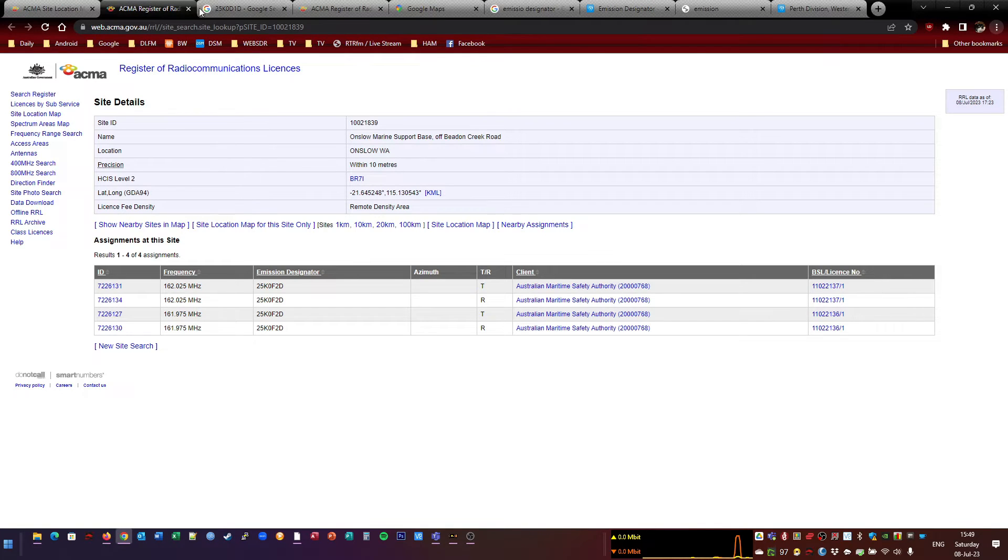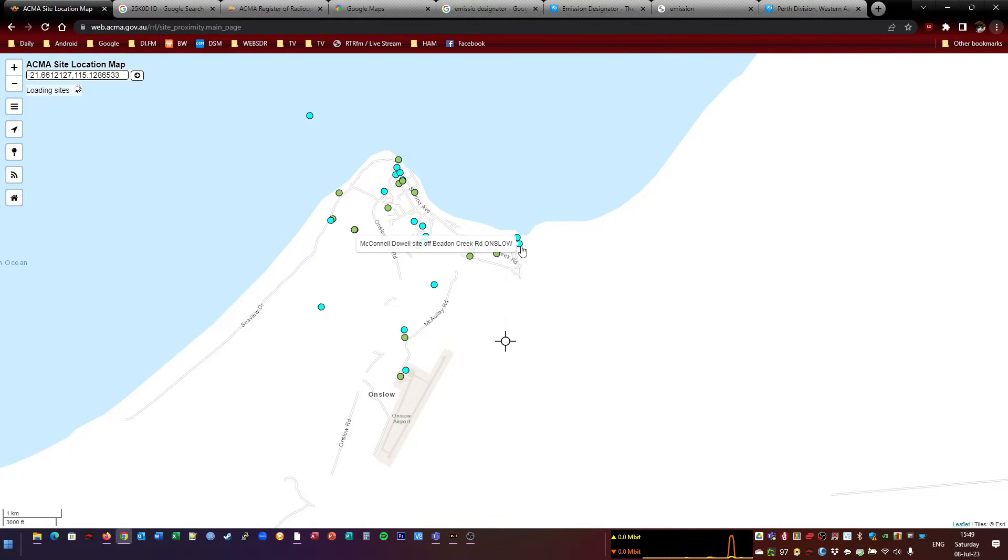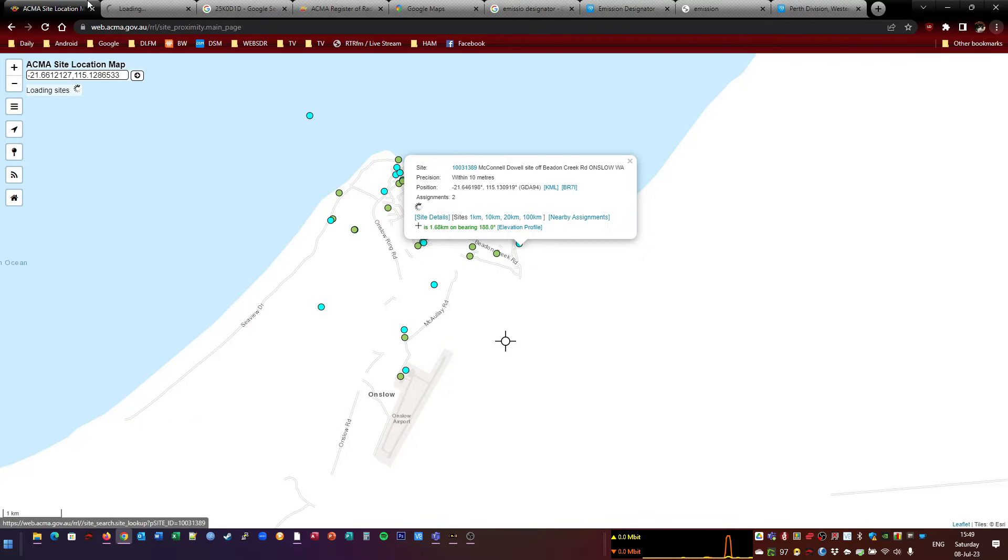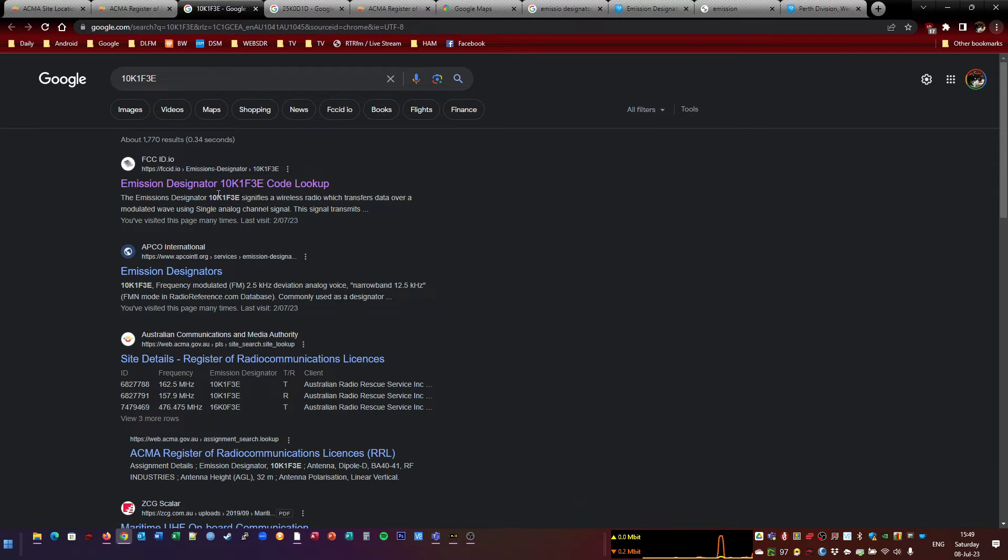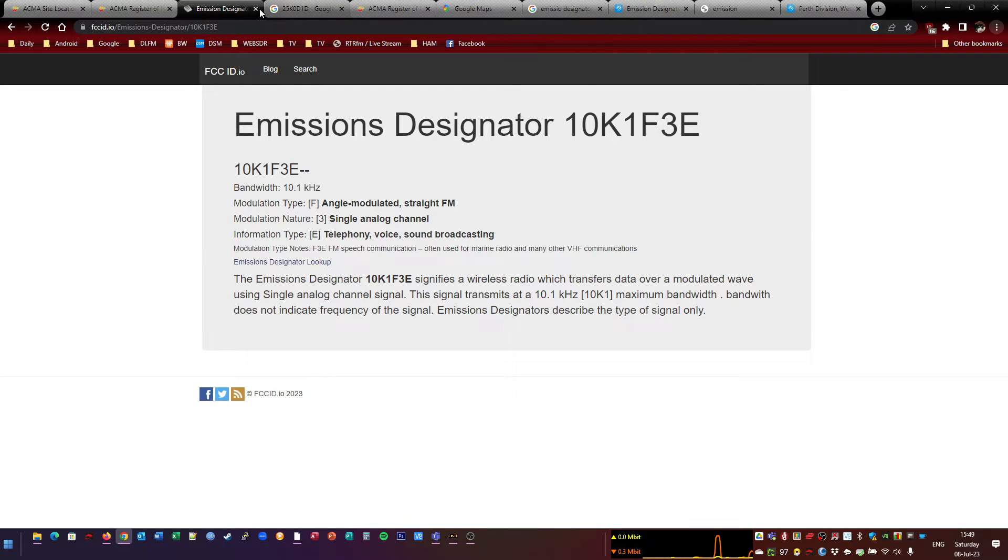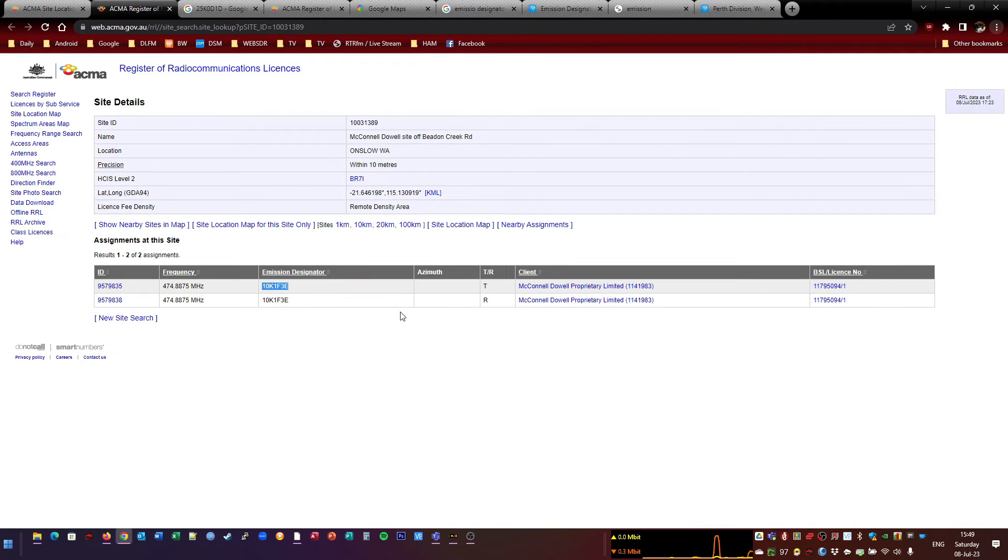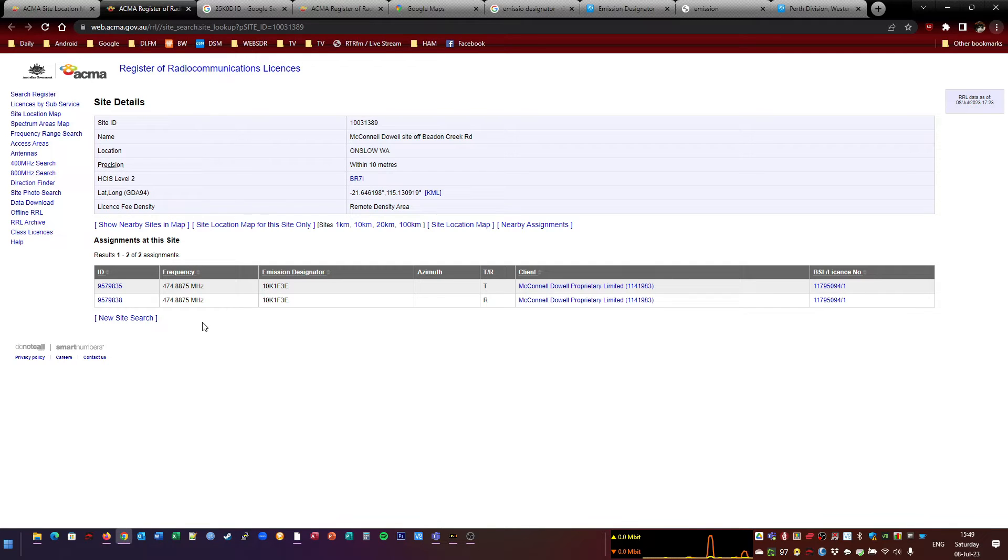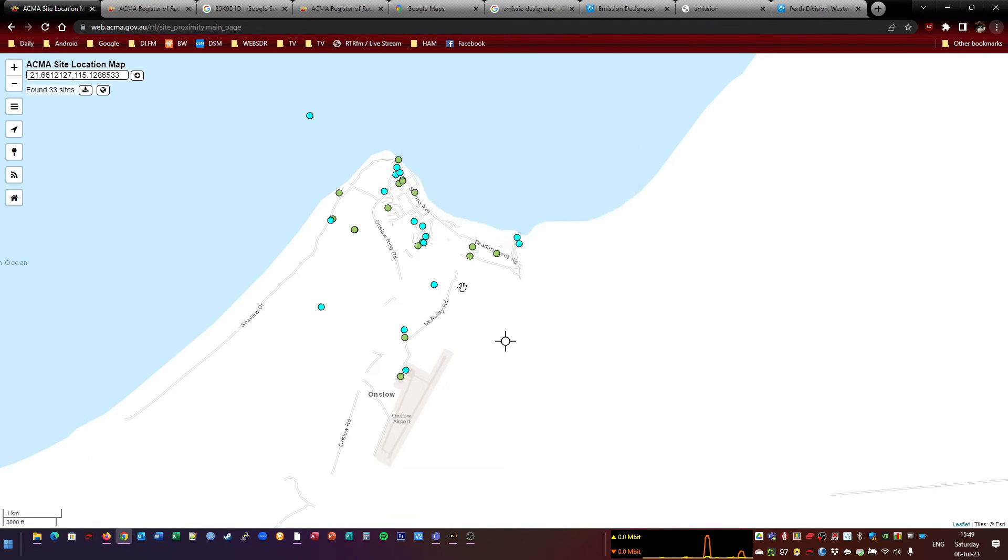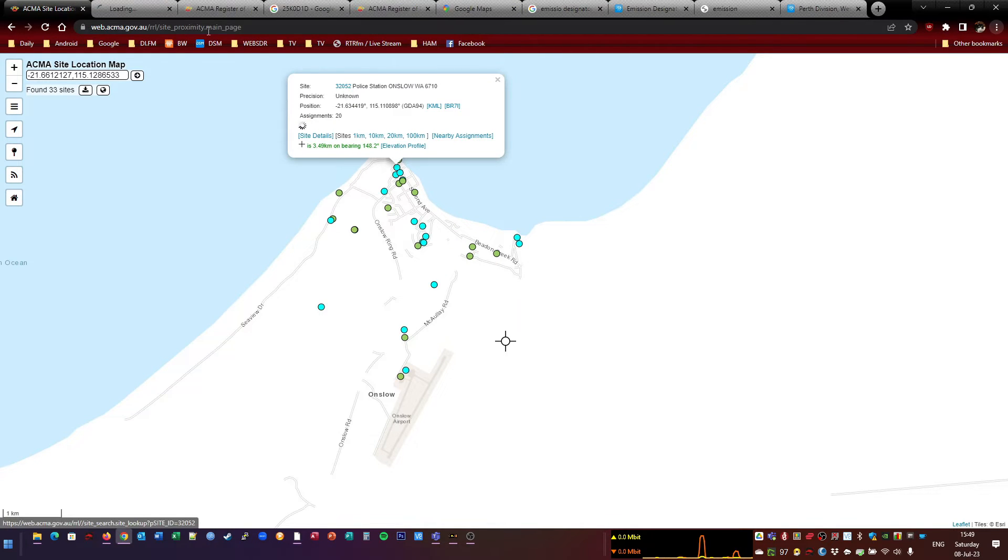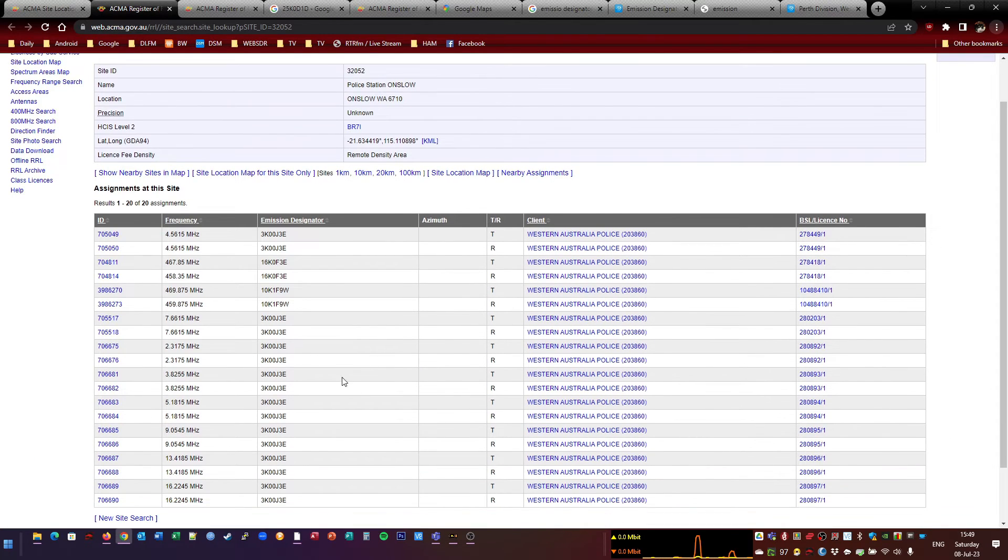And it's all about working things out. This one here. McDowell. So this is probably a voice frequency. Let's have a look at that. Yep. That's an analog. So that's easy enough to put in. There's one frequency. I'm not sure what they are. I think they might be a construction company. Let's have a look at this one. The police station.